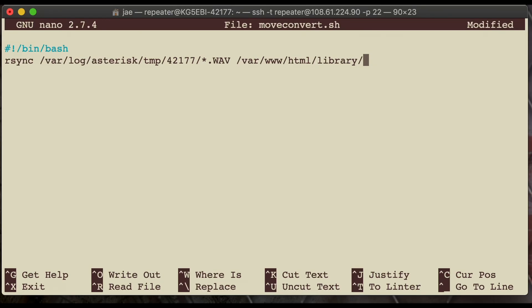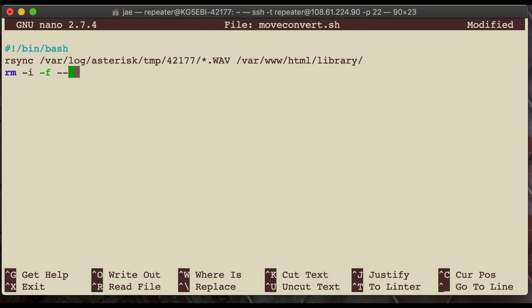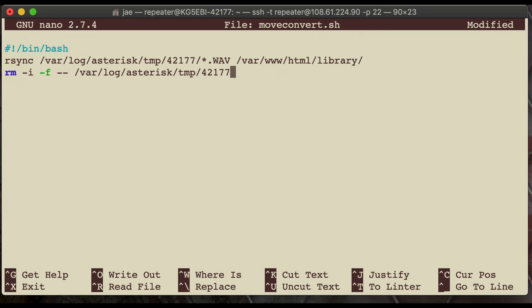So, once it copies all those .wav files, we want to get rid of the original files because we don't want the hard drive filling up. So, we're going to go ahead and type in remove or the command in Linux for remove, which is rm. Remove any file in the directory of /var/log/asterisk/tmp/42177/*.WAV. And notice .WAV is all caps. It is not a lowercase, and that is very important. It's crucial that you make note of that and type it correctly. So, it's got all the files have been moved and copied. Then, we've removed the original.